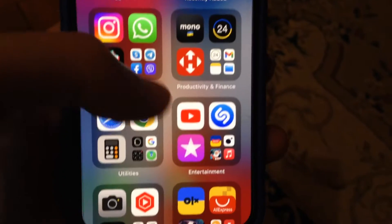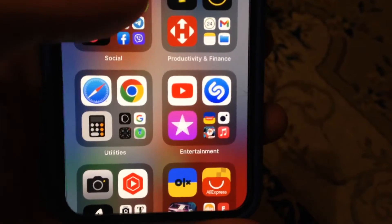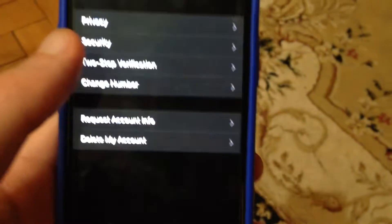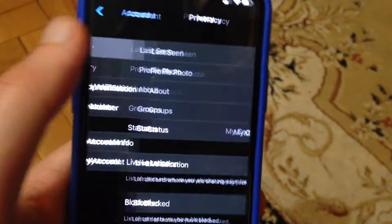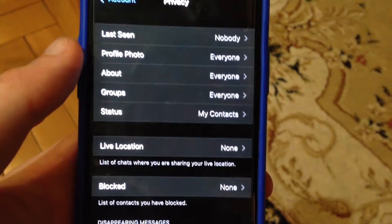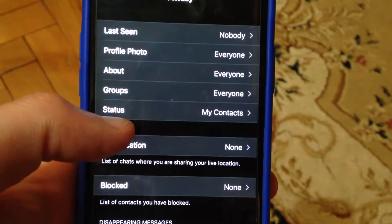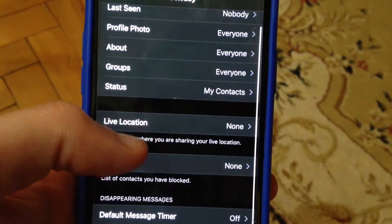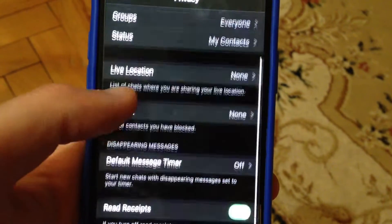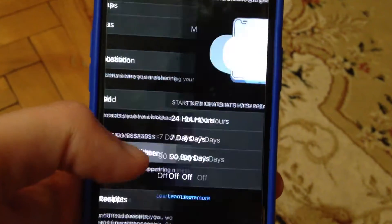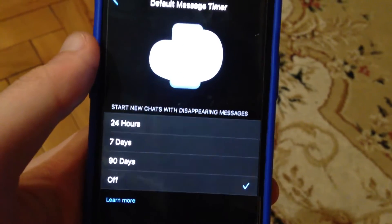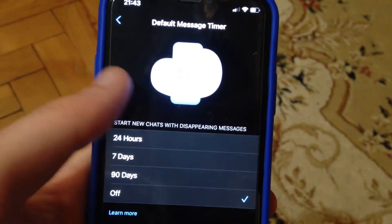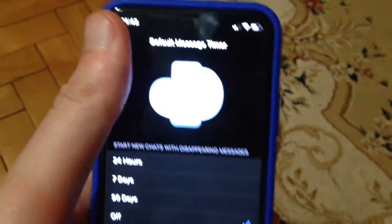So for doing this, let's open WhatsApp, then just go to the settings. In the settings you need to tap on account, just choose privacy. In privacy you just need to choose default message timer, just tap on it and choose the time you want to add for disappearing messages.